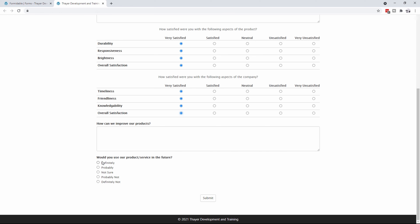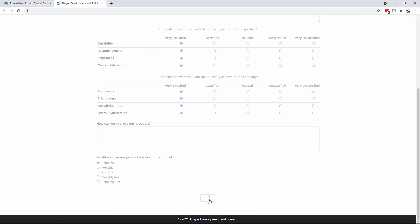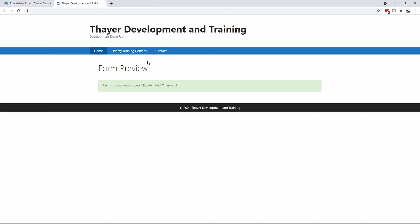I can go in here and say would I buy something again — and I definitely would. And when I submit that form, it's going to come back and say your responses were successfully submitted.